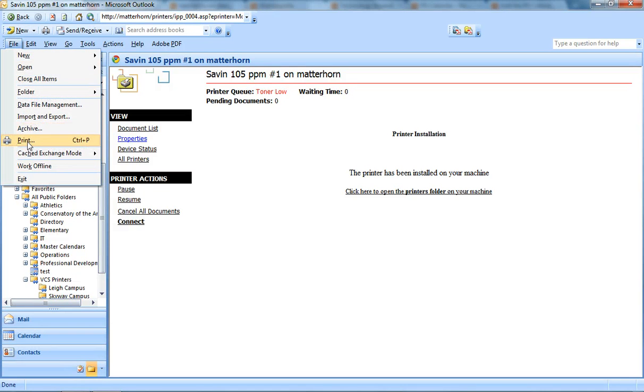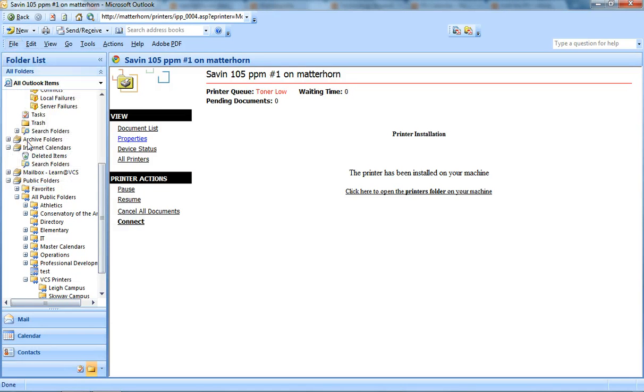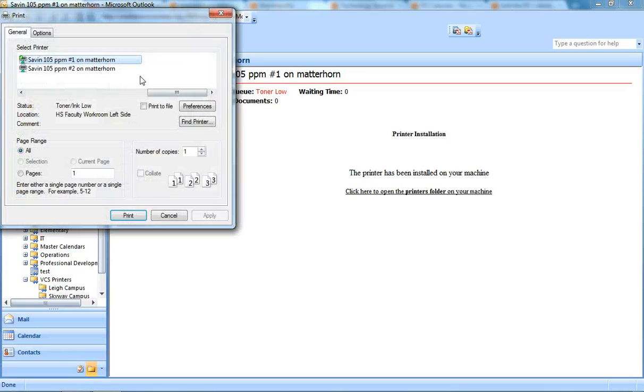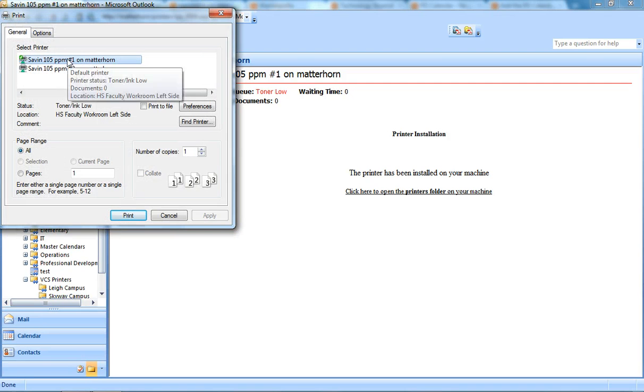Now, the next time you go to Print, you'll see the printer that you just selected.